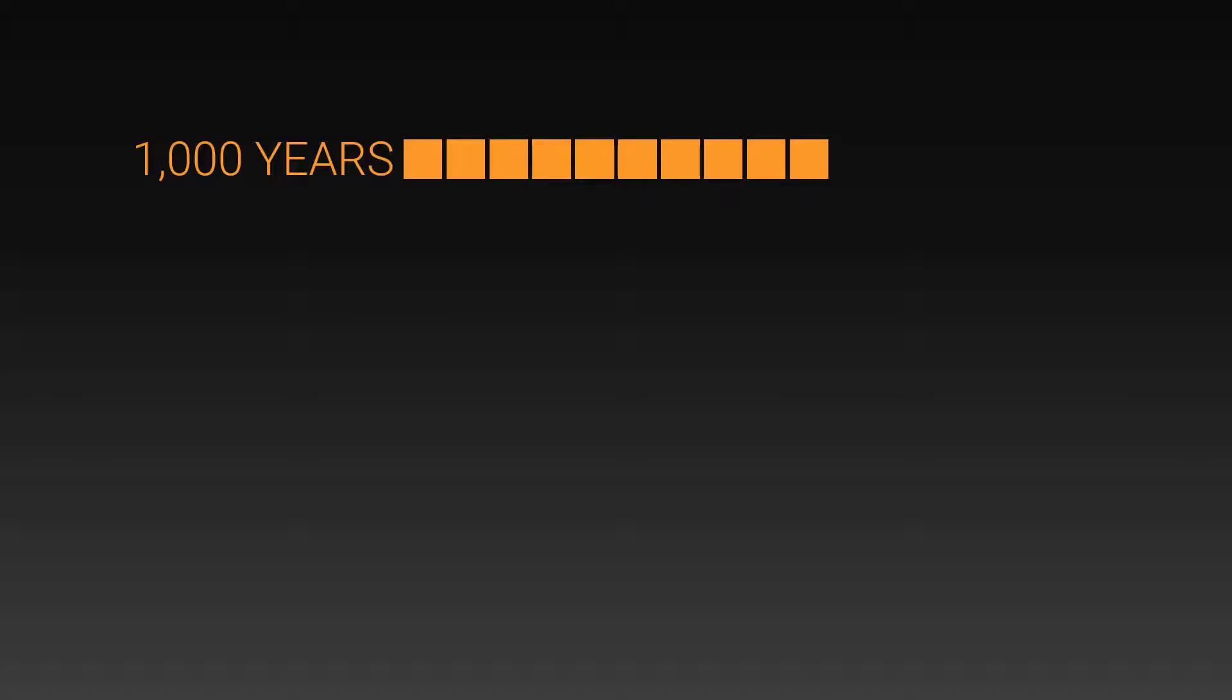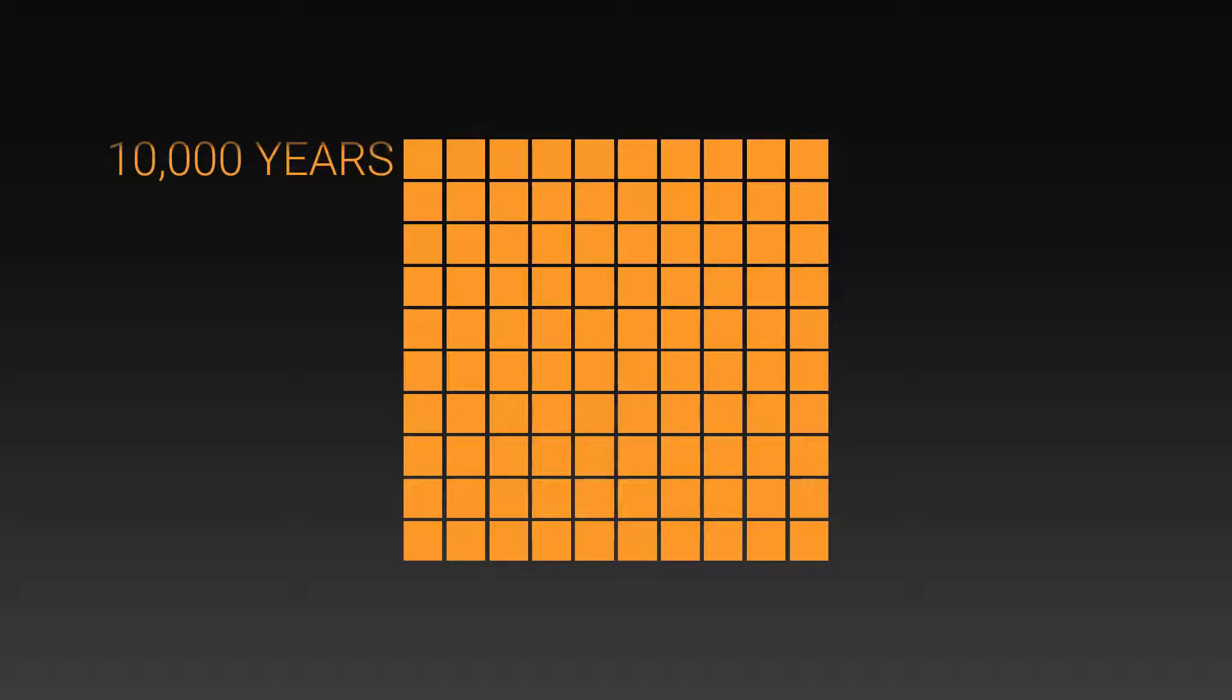Following the same process we have a thousand years and ten thousand years. But we're going to need to squash the box down once more. This is twelve thousand years, which is the length of human civilization on Earth. We'll come back to this later.